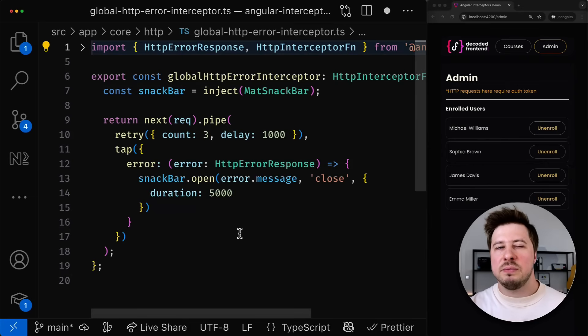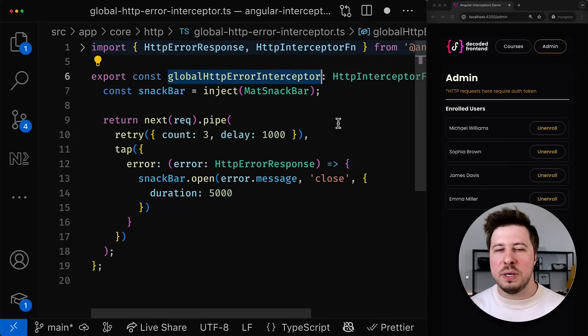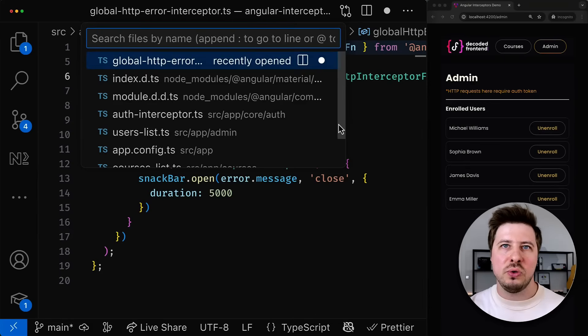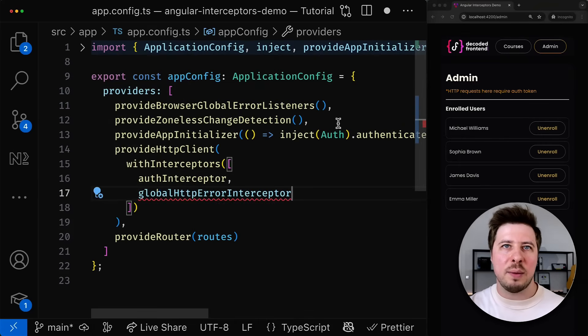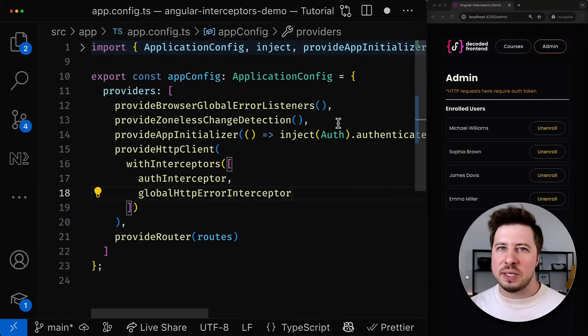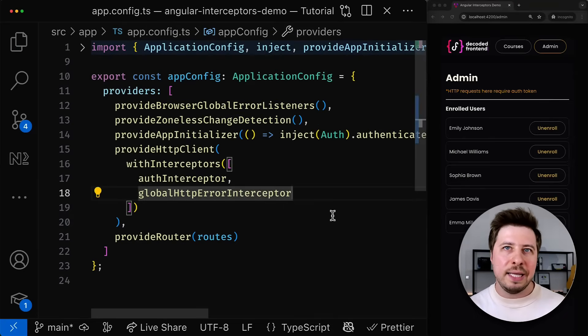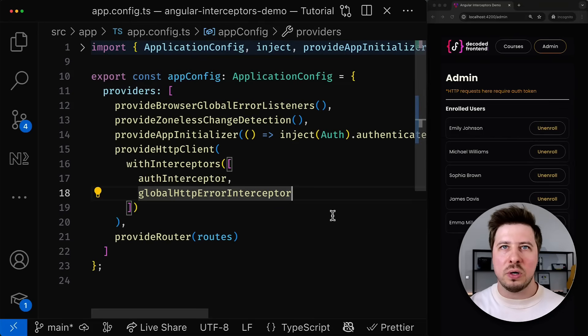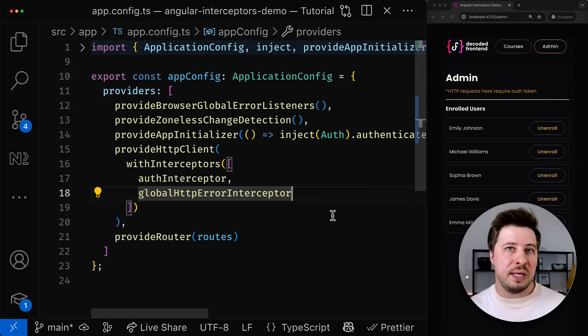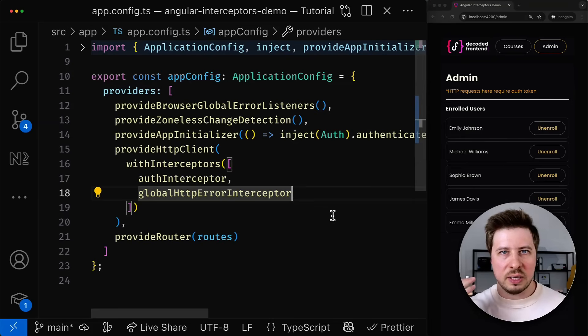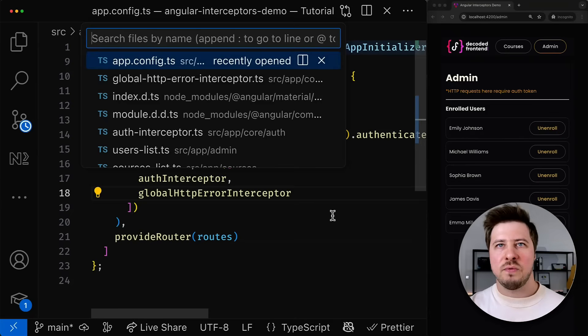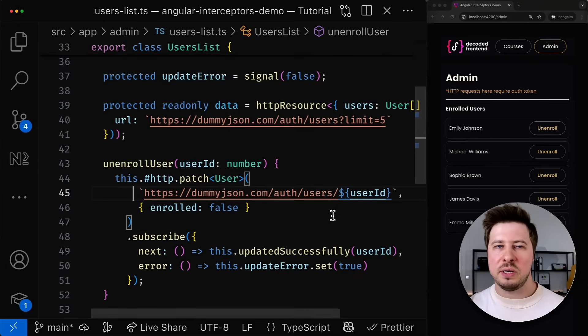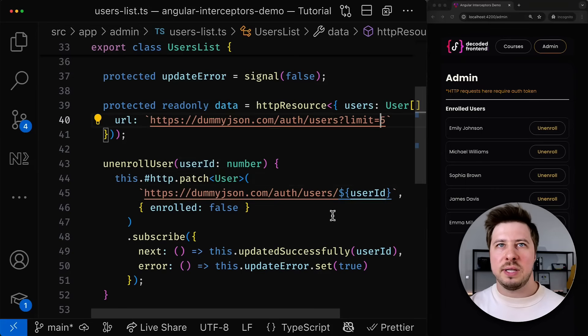And this is it, our global http error handler is ready to use so let's go and register it as well inside our app config ts file. And by the way please keep in mind that the interceptors will be executed in the order they are defined inside this array. So in my case it is not relevant but in your scenario it might be that the order matters so keep it in mind. And now let's go and try to test it out. For example let's simulate the call to the non-existing url by modifying one of the requests in the users list component.